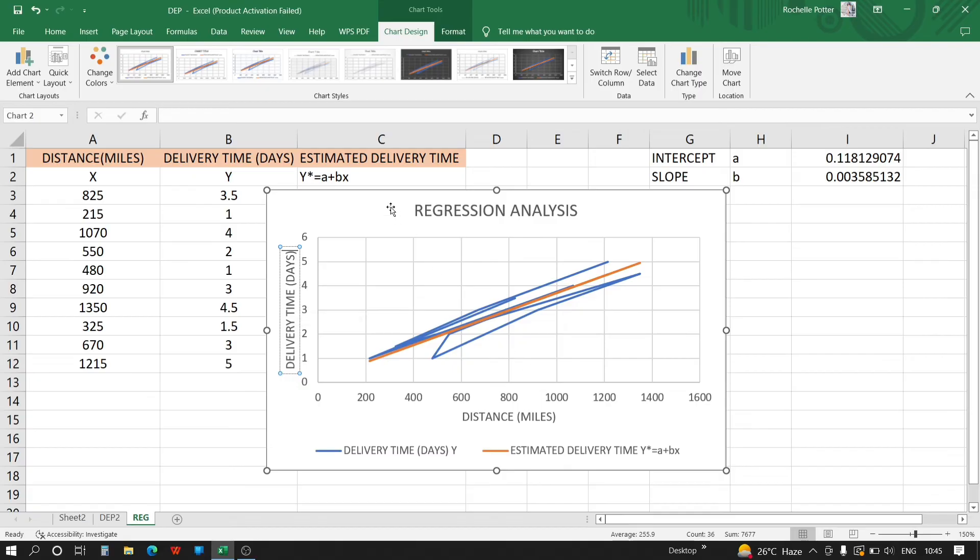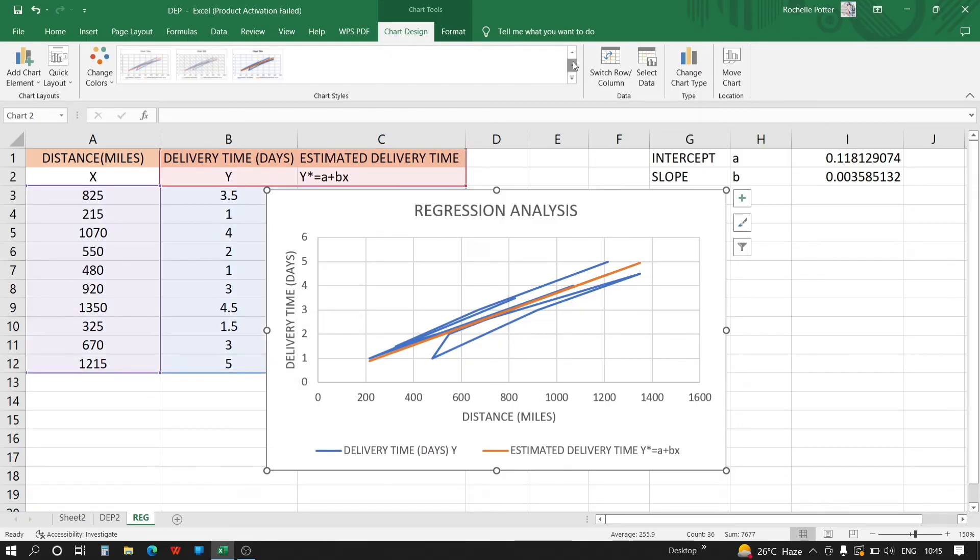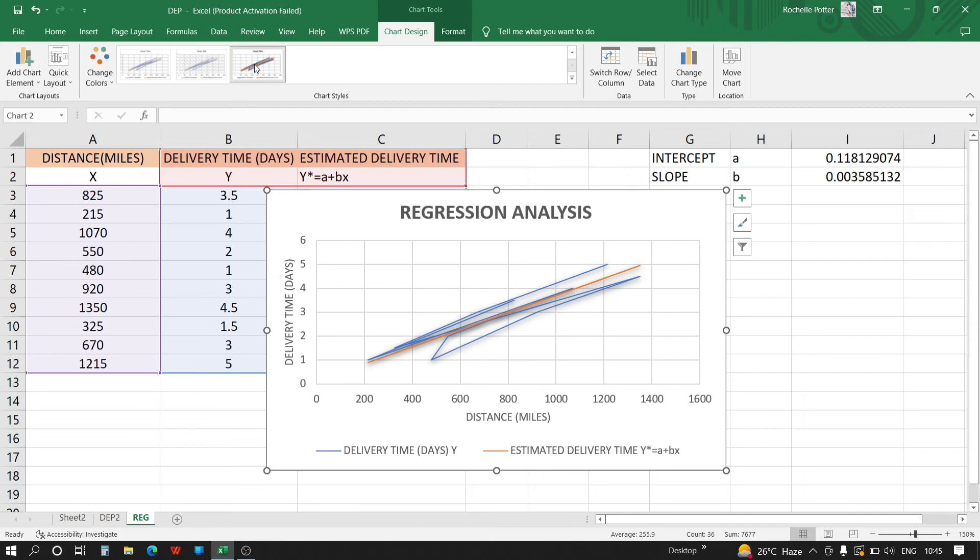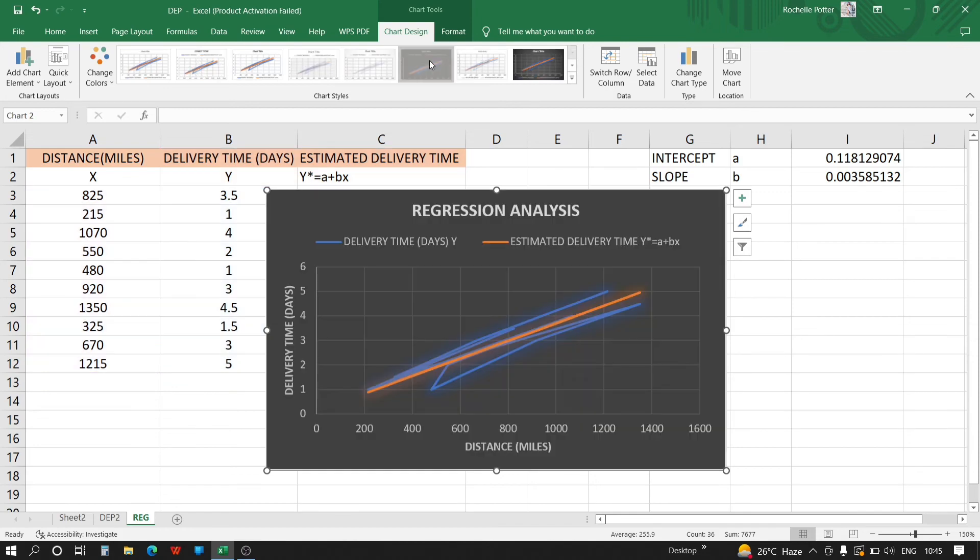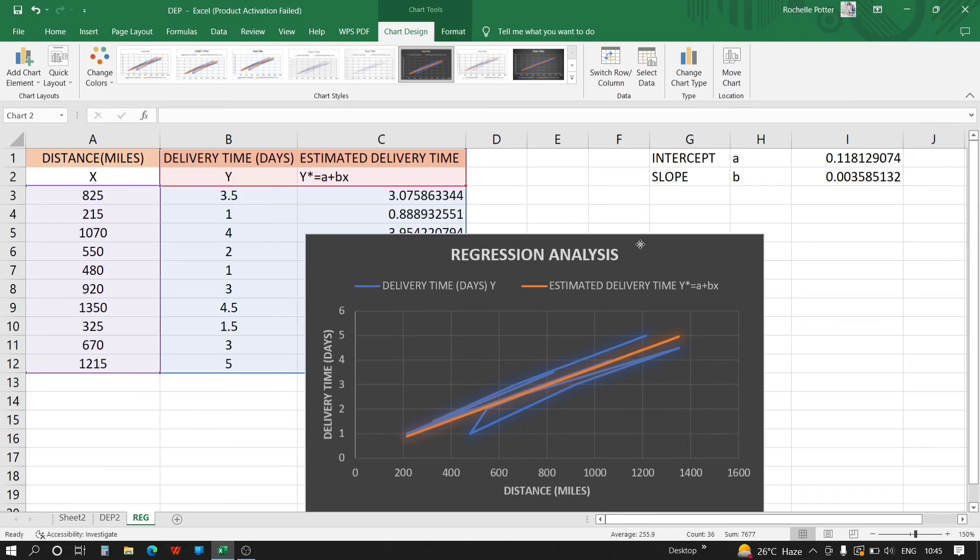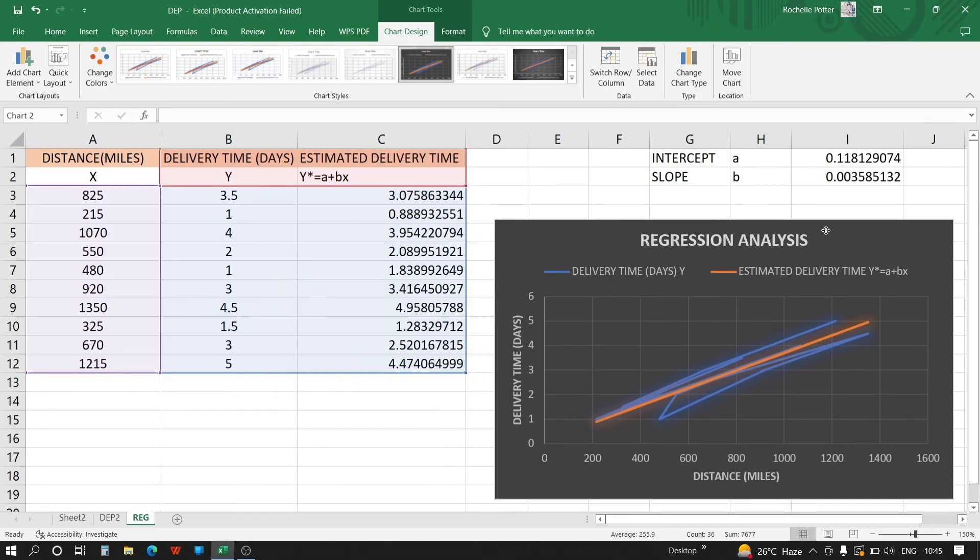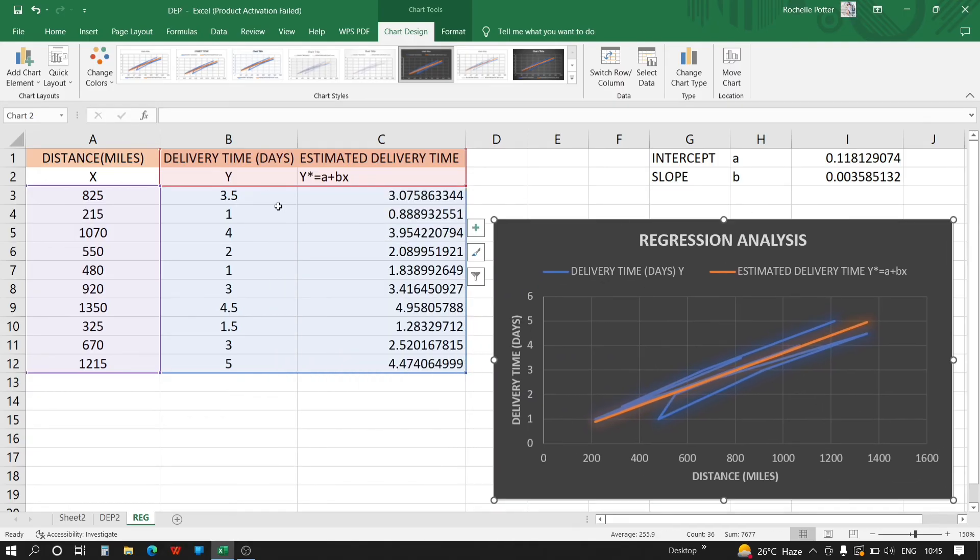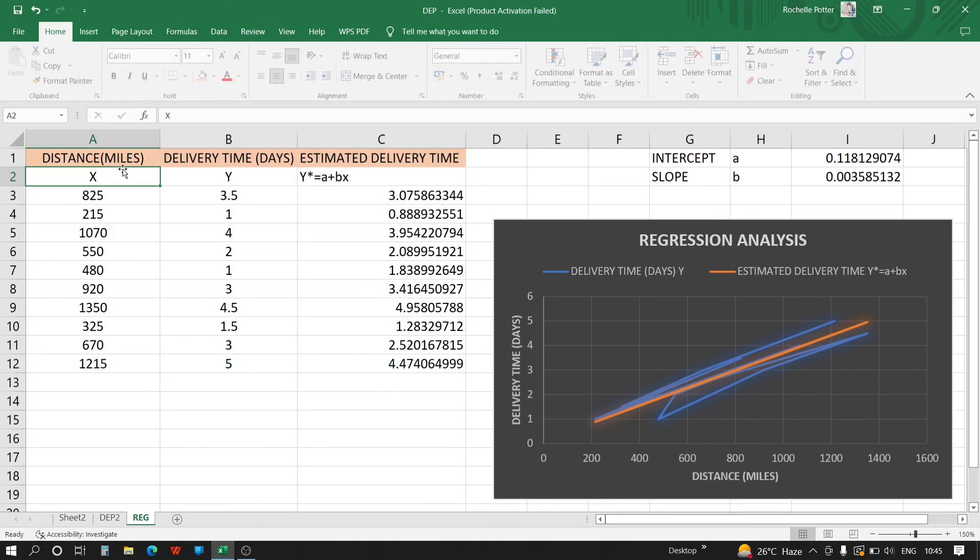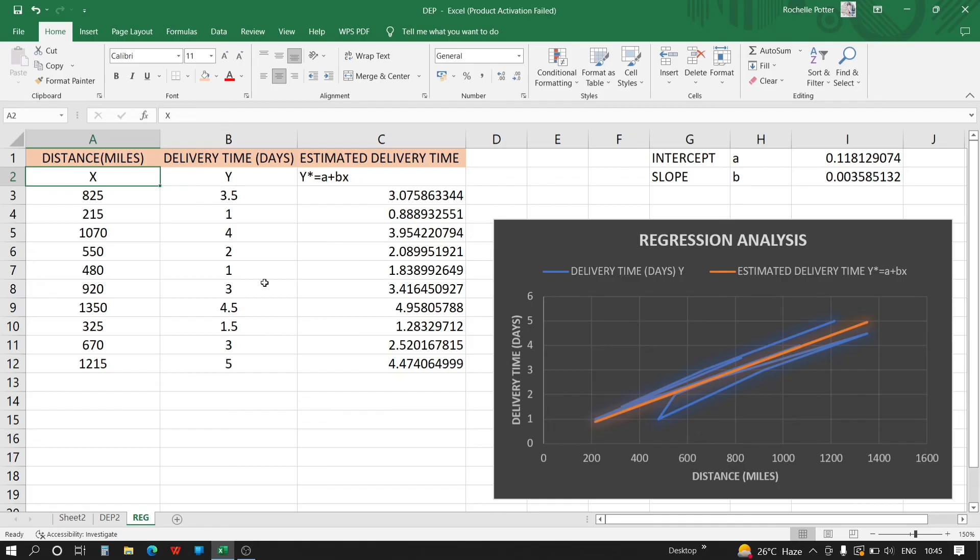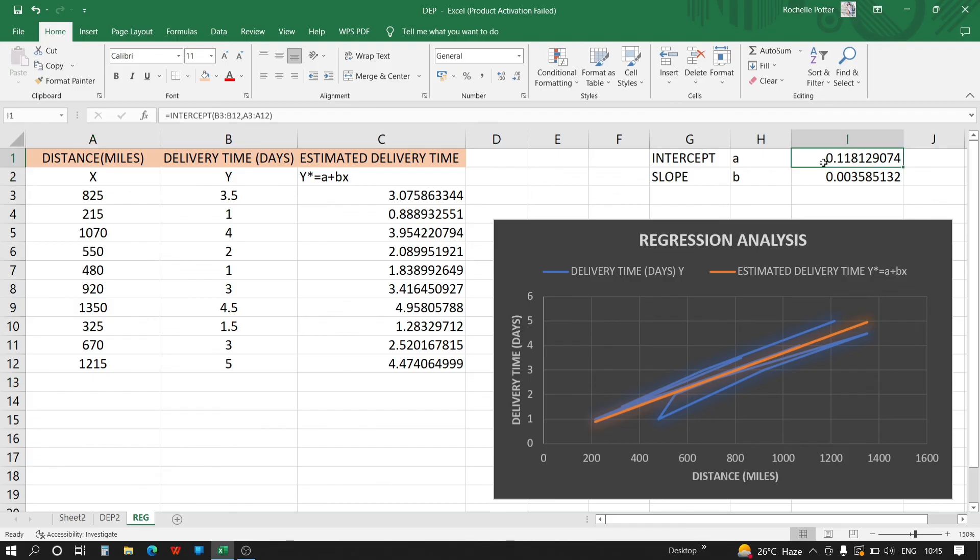We can change the colors, and this is all we have to do. So in this regression question, the data is provided as x and y, we calculate estimated delivery time which is y' equals a plus bx, where a is the intercept and b is the slope. The intercept function is INTERCEPT, and same with slope is SLOPE. This is the complete solution. Thank you.